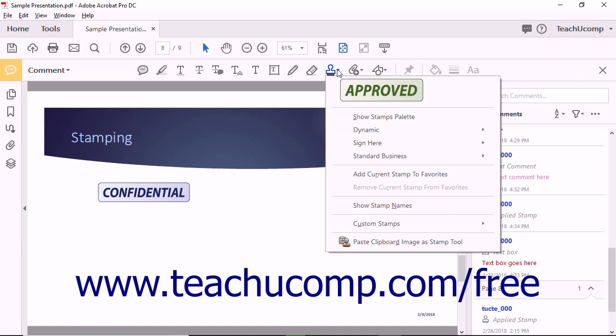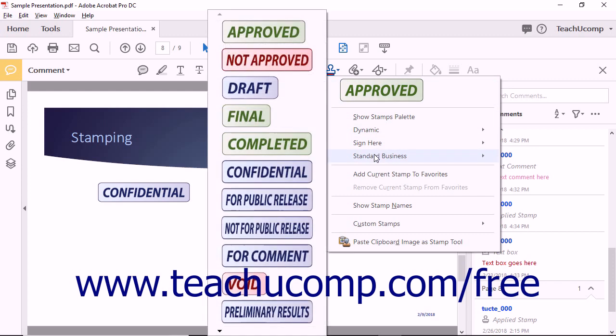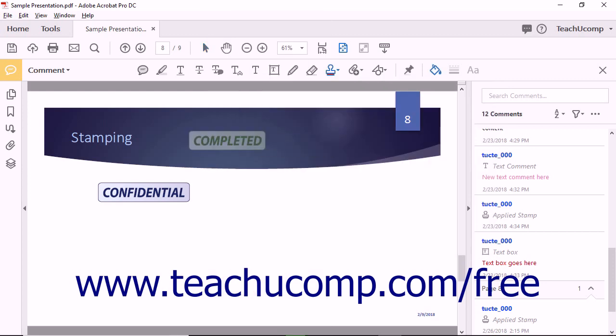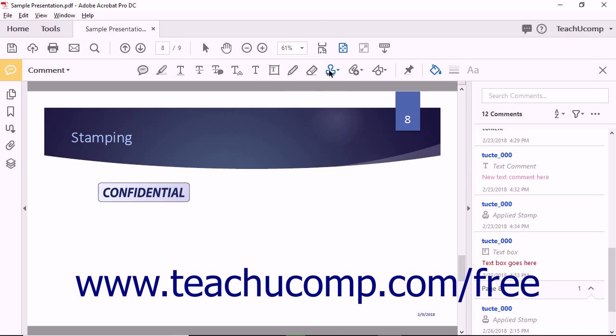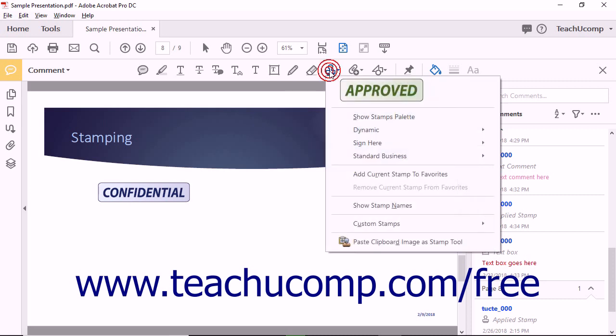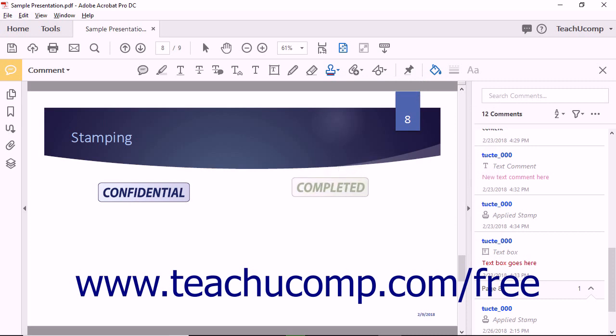To add a stamp to the Favorite Stamps list that appears at the top of the drop-down menu when you click the Add Stamp tool, select the stamp to use in the drop-down menu. Then immediately click the Add Stamp Tool button again and select the Add Current Stamp to Favorites command in the drop-down menu.